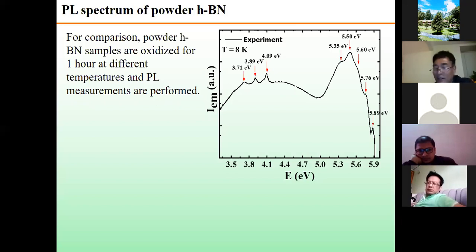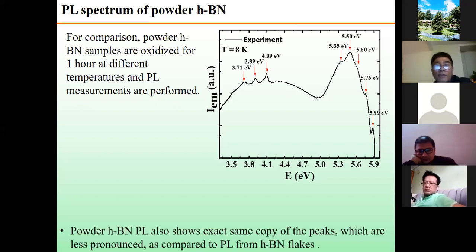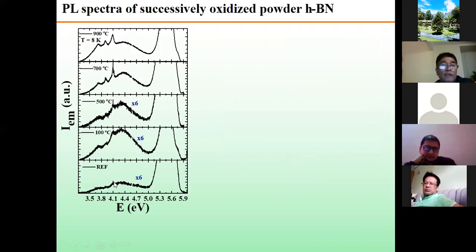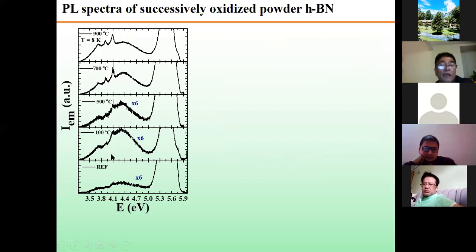Audience member (Deepakji): Regarding the boron nitride single crystal, what is the deposition temperature? Speaker: The deposition temperature is more than 1000 degrees Celsius.